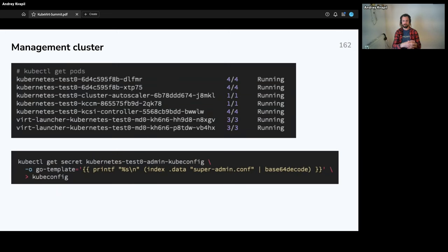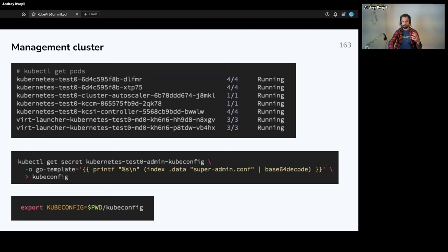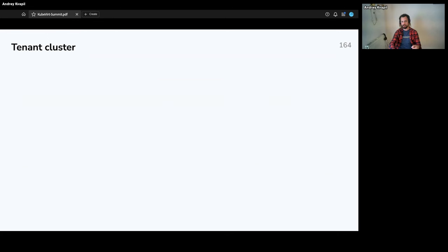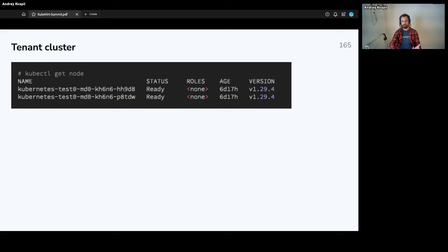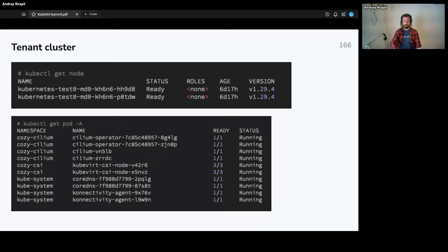Now we'll do the following: take the kubeconfig from the Cluster API bootstrap provider — the super-admin kubeconfig — and save it to a local file. The next command switches context to use this kubeconfig file. When we run kubectl get node, we see the two nodes running — actually our virtual machines which in the management cluster are just ordinary pods. We can see that pods are running and we have a ready cluster.